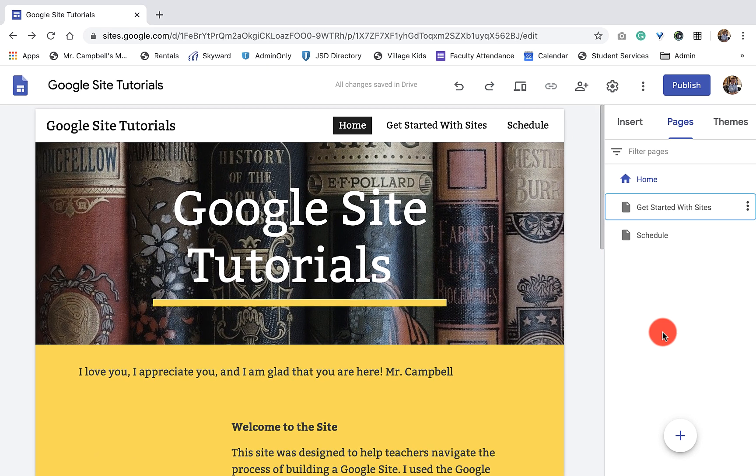Again, this has been 1.5 on the Google Site tutorial. This is how to add, reorder, and nest pages. Again, I love you, I appreciate you, and I'm glad that you're here.